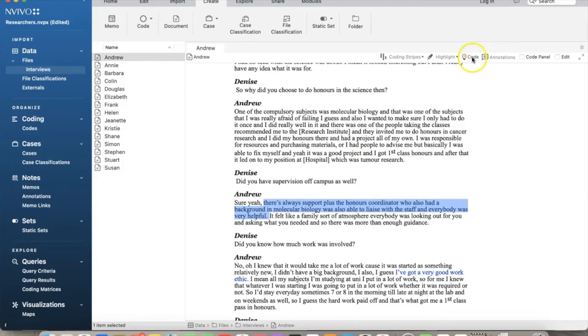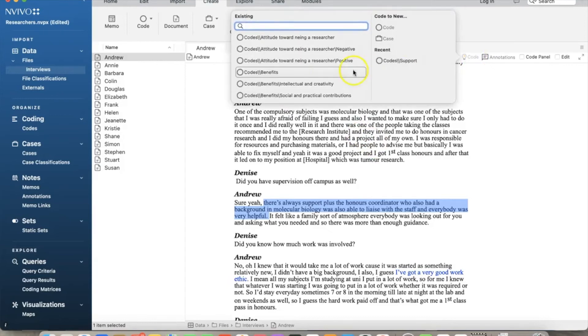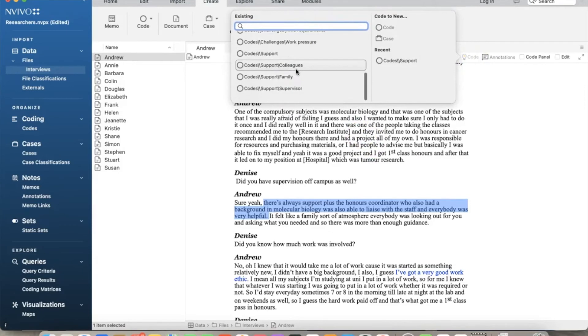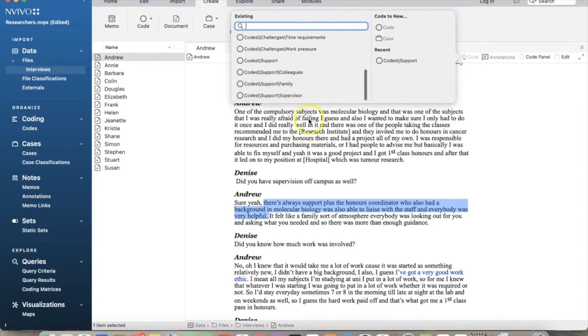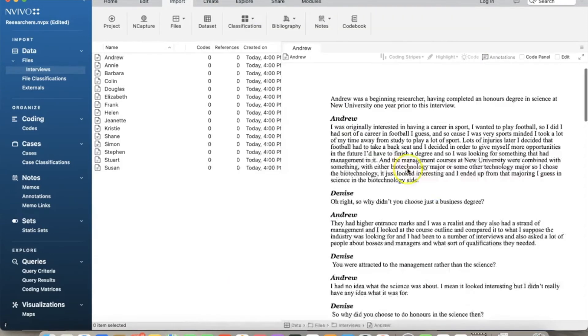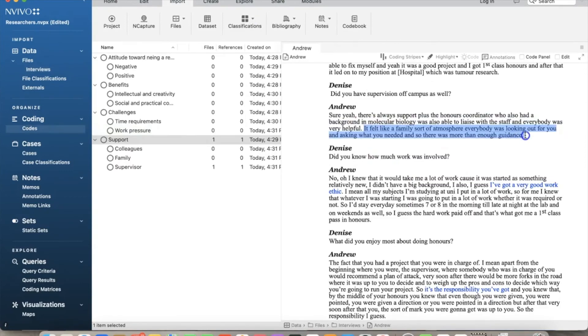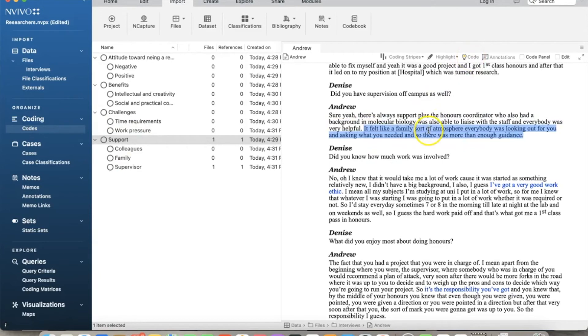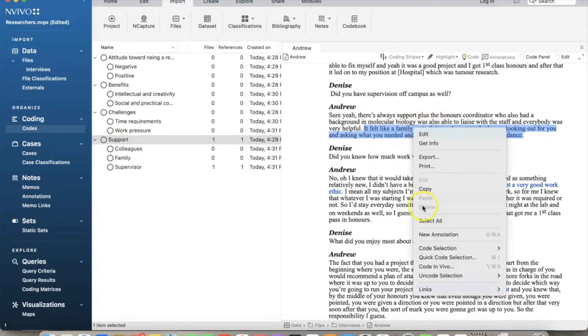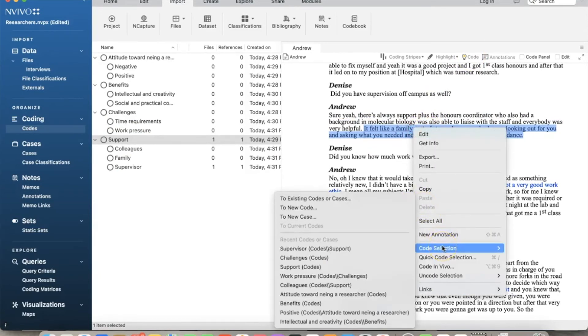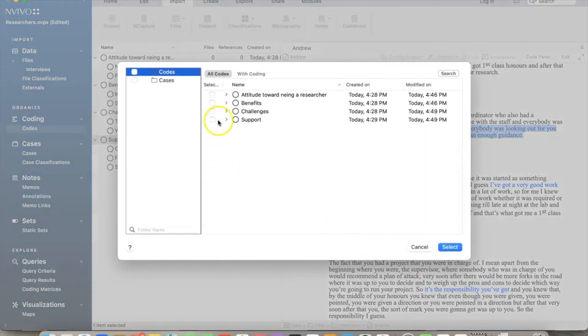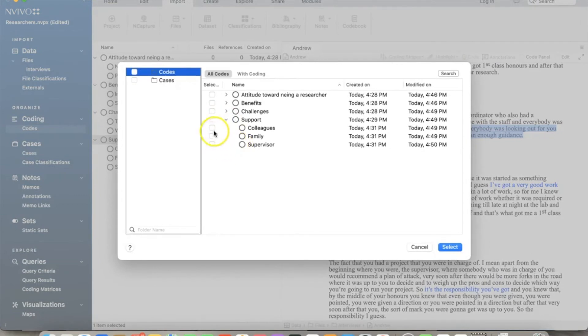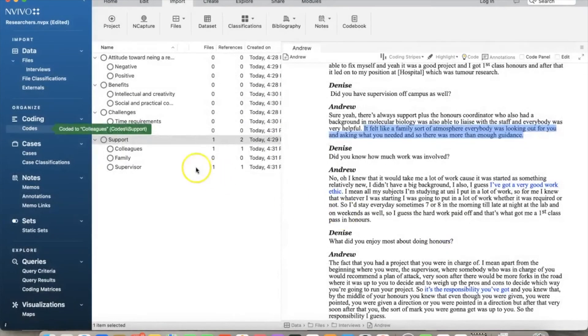So we highlight the relevant text, select the code button on top, which will open the window showing existing nodes. Then we see all existing nodes. We will select code support supervisor. It will link the highlighted text to that child node. We do the same for support from colleagues in a slightly different way. Highlight the text, right-click, select code selection, and two existing codes or cases. We will see all nodes in the node hierarchy. We just need to select the right child node and click select.